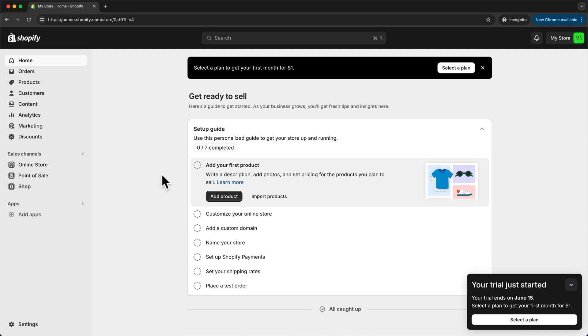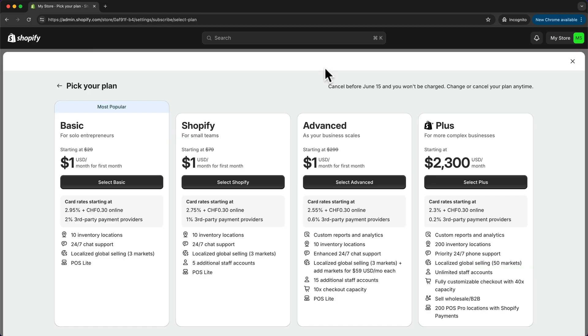So let's do that now by clicking on select a plan up here or down here on the bottom right. And here we're going to choose the basic plan which has everything that we need.